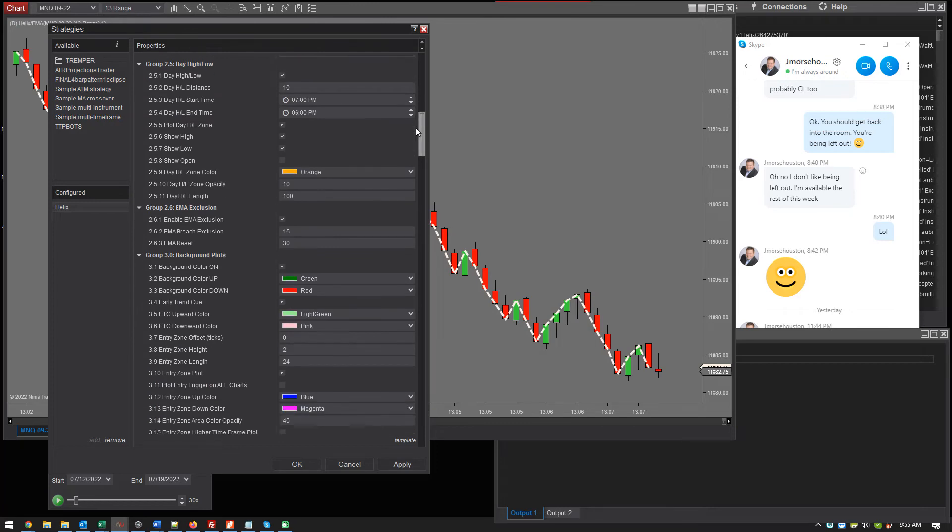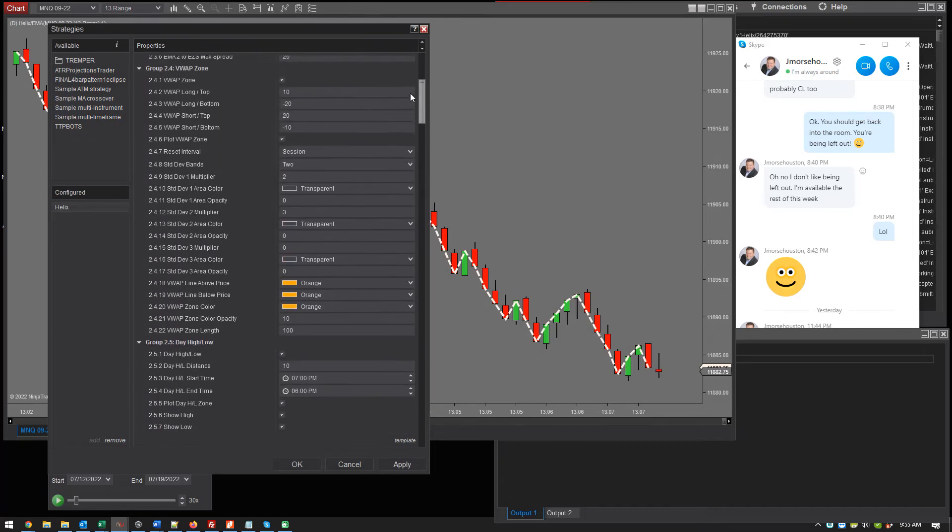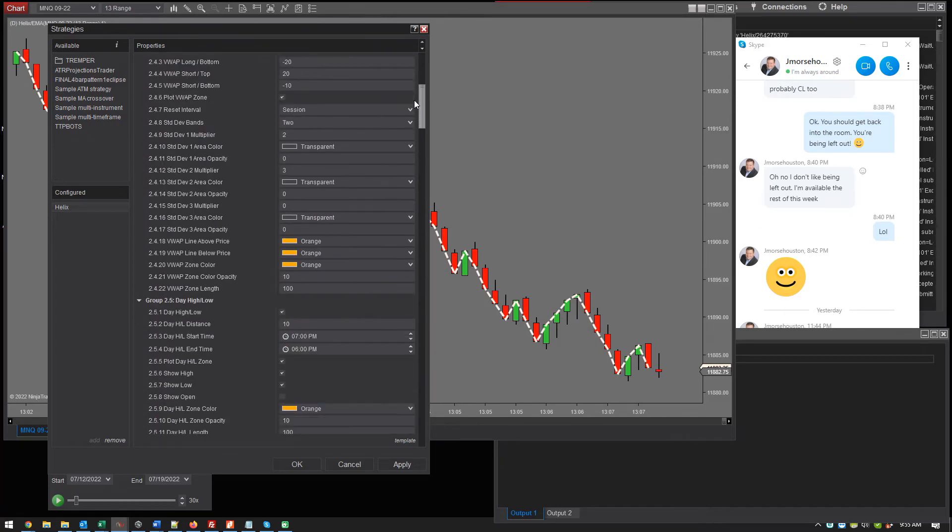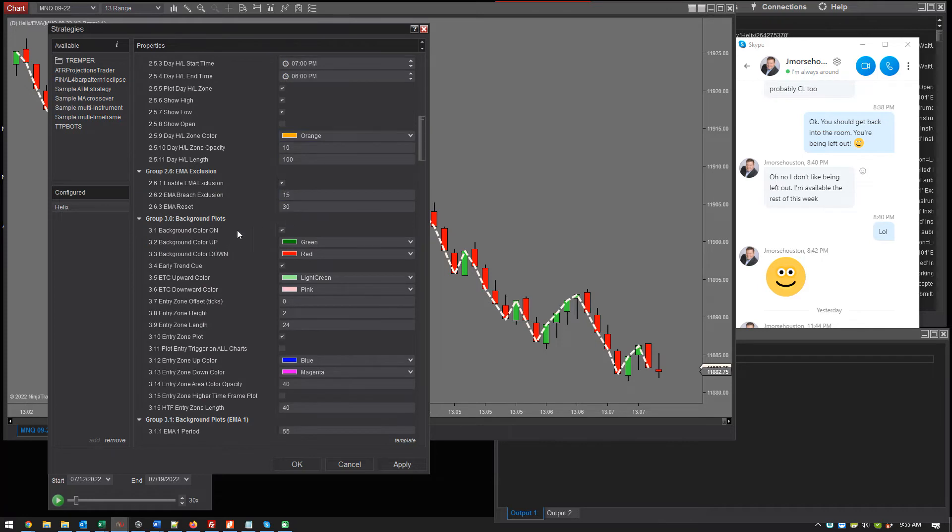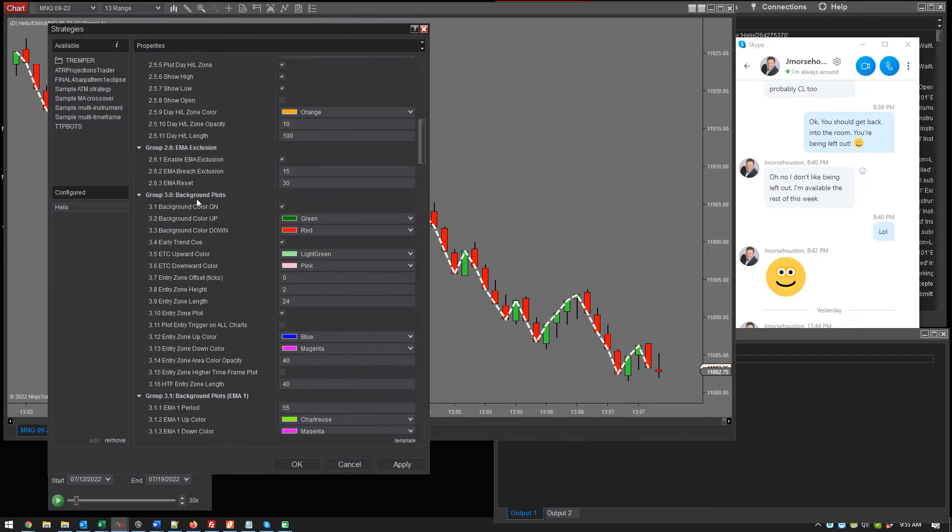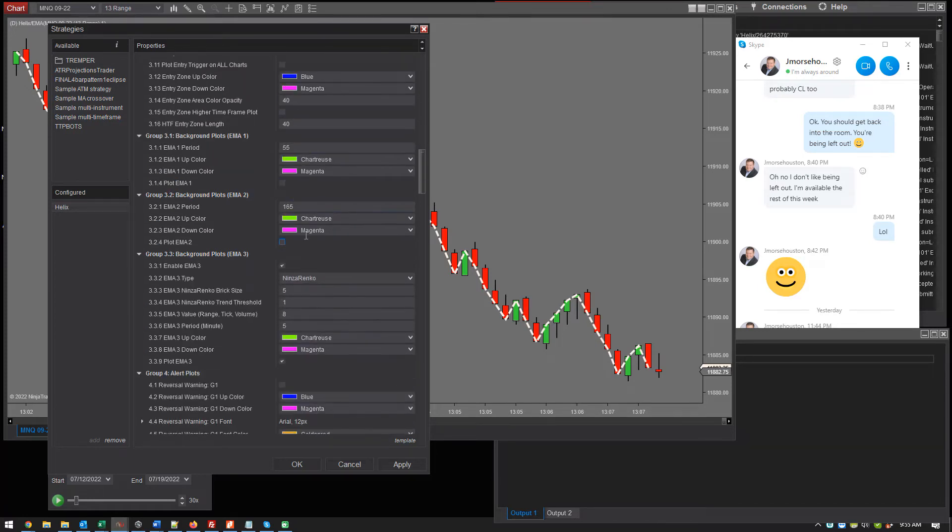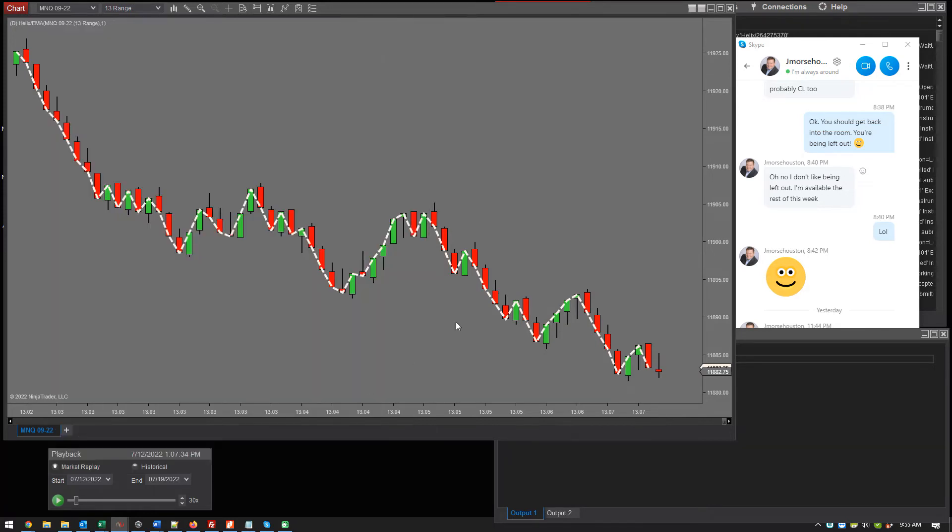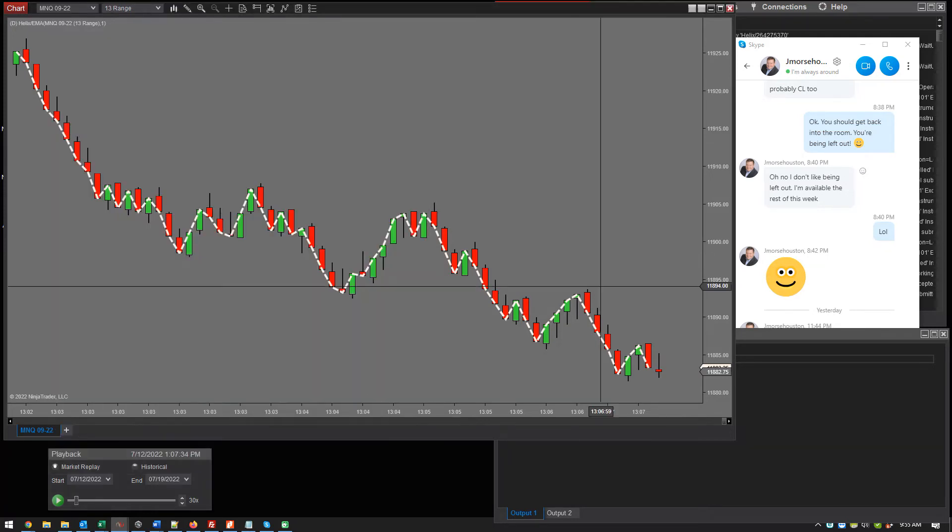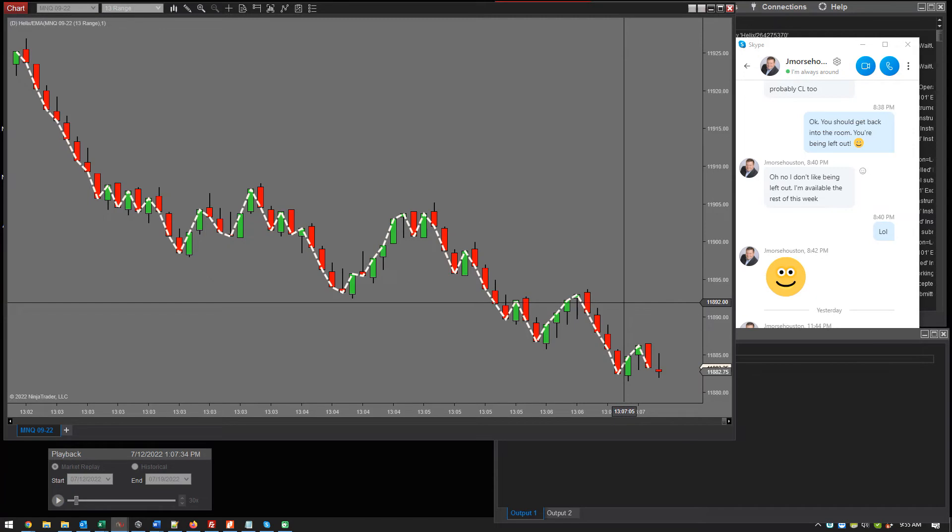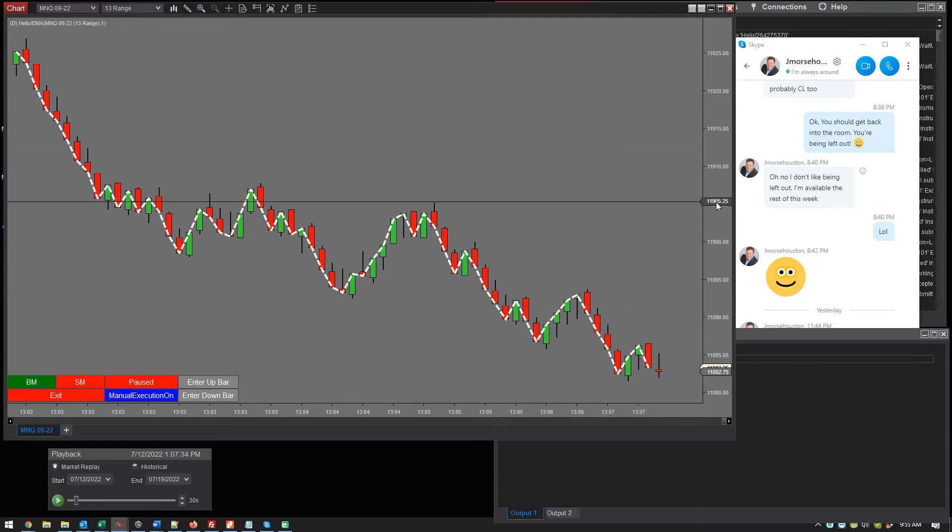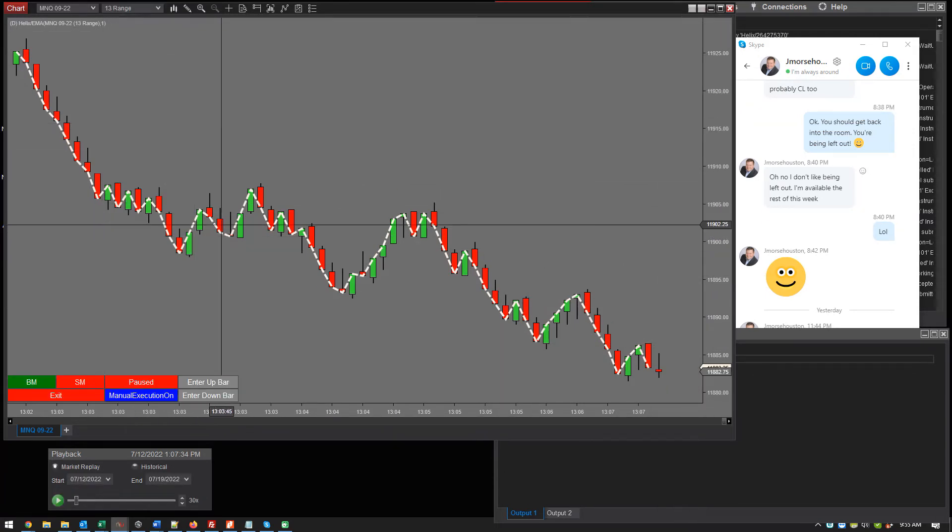It's group three. So let's turn 55 off, 165 off. Let's leave this on. But let's do it. Let's do a 13.2. Let's do a 13.2 and see what that looks like. Ninza Wrinkle on a 13 range. That doesn't look too much.